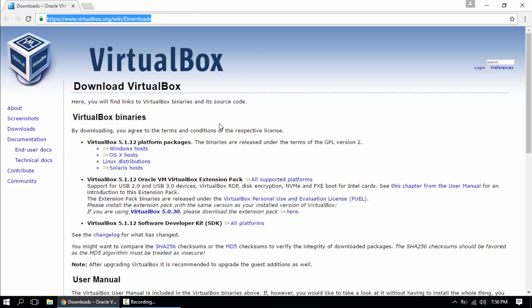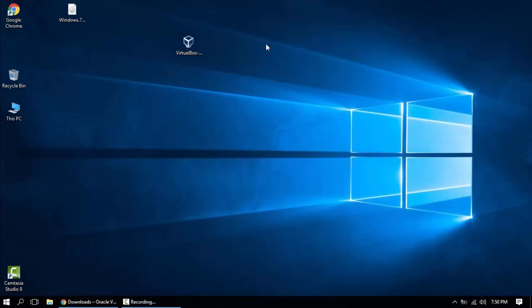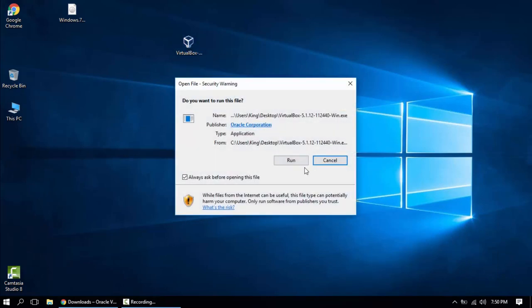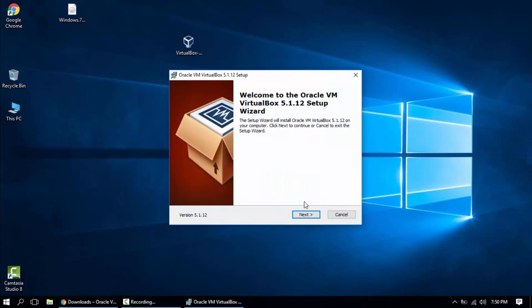Let's choose this one because this is for Windows only. I already have the exe file so I don't have to download it. So double click the exe file, hit run.